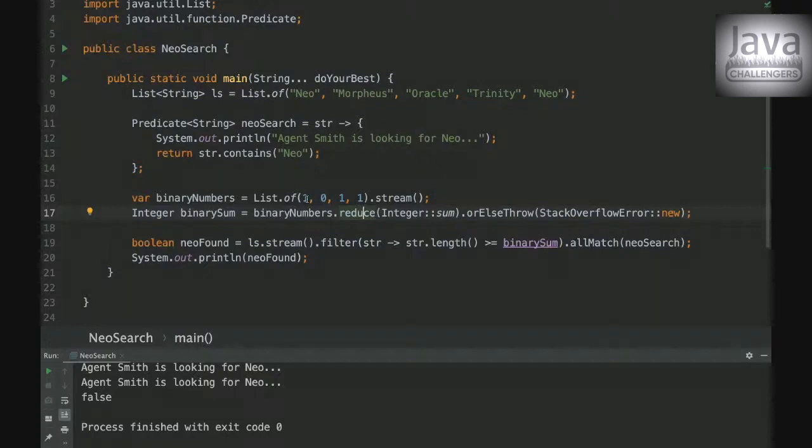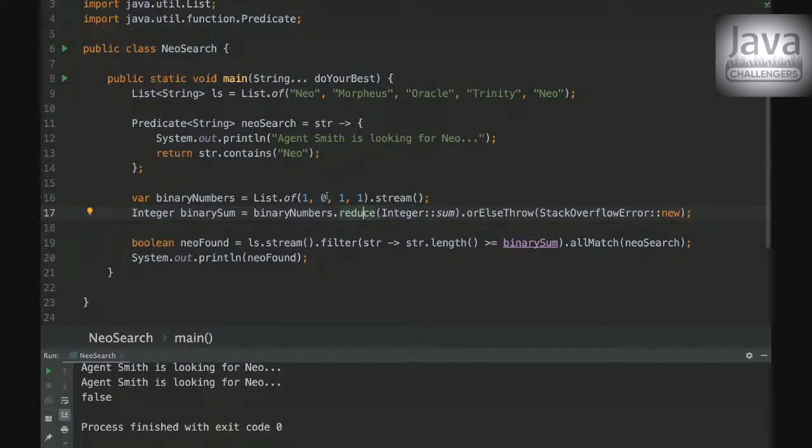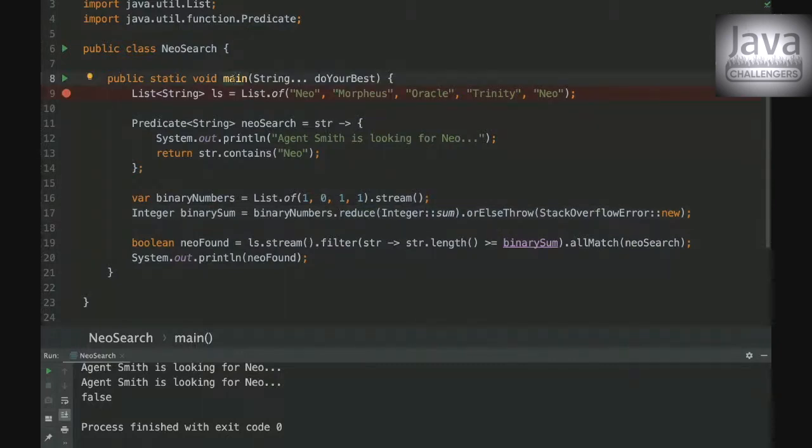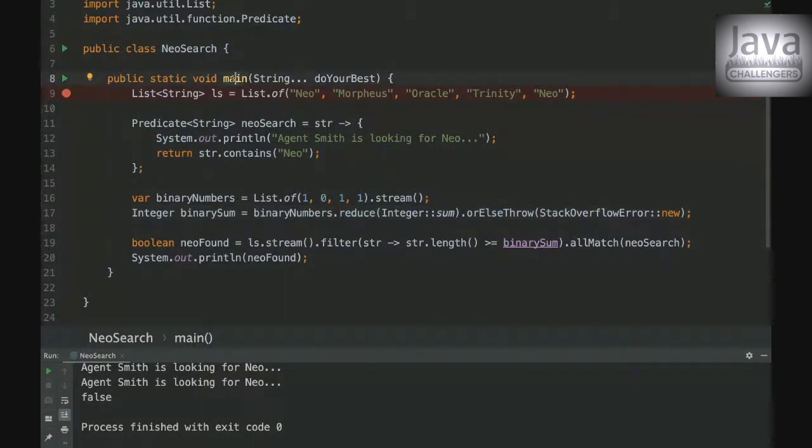So it will get one and it's gonna add to zero and then it's gonna be one and then it's gonna add again and again. So the final result will be three here. So I can even debug here.